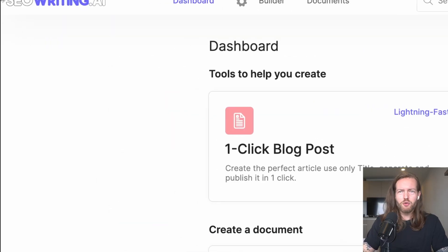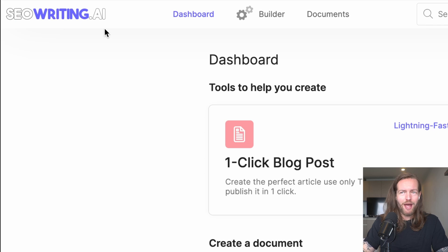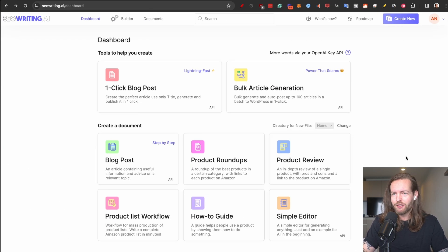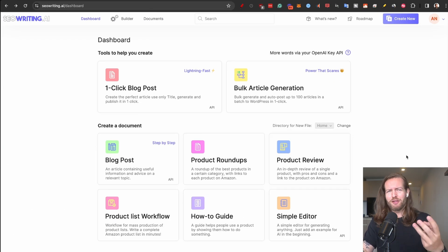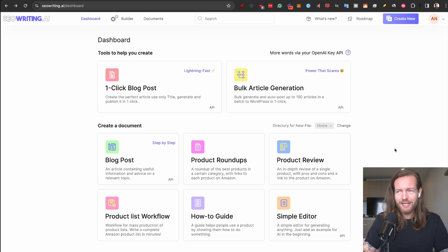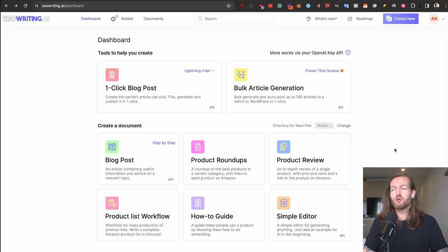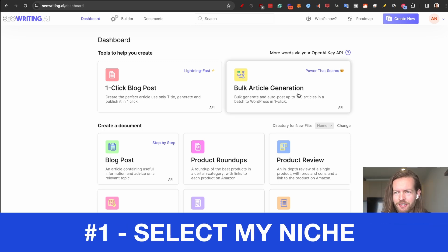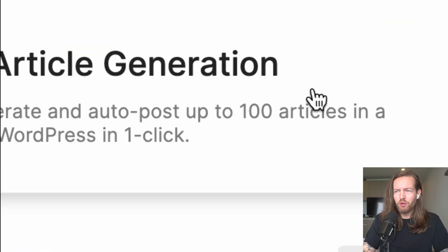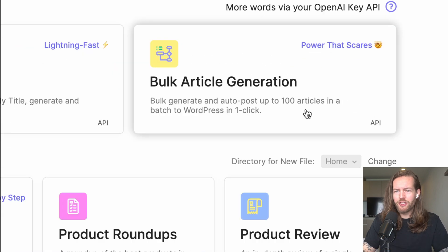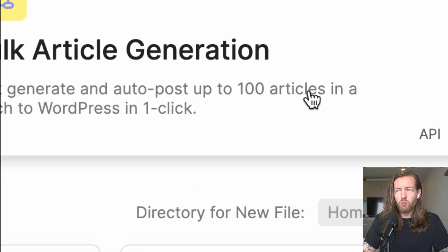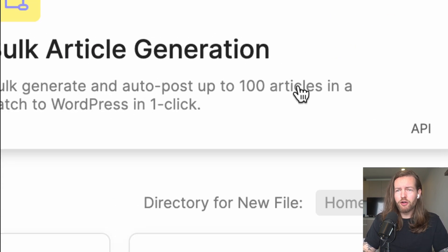Did AI just kill blogging? Well for the next couple hours I'm going to deep dive into this software. Come along. The tool I'm going to use is called seowriting.ai. I've used it to create two different websites and we're going to make the third one today, and they are also happening to be sponsoring this video. This is the bulk article generation that can auto post up to 100 articles in a batch to WordPress in one click.